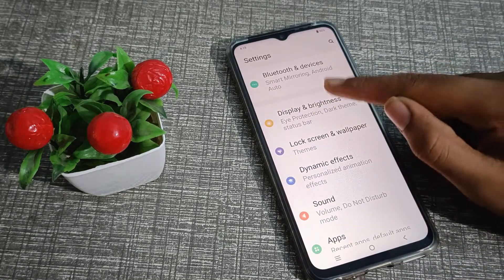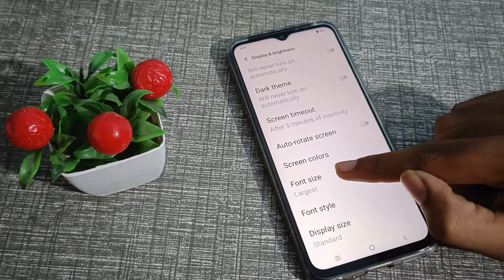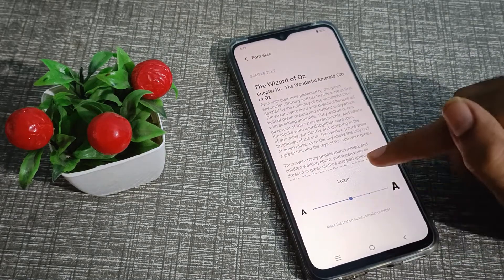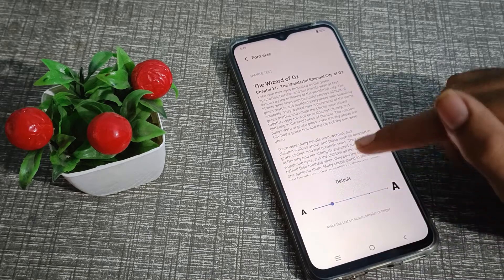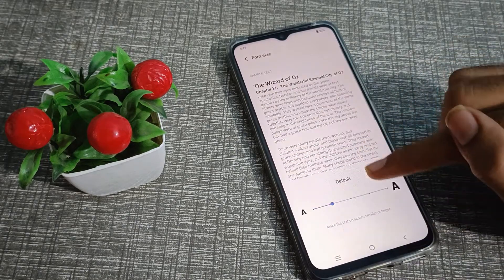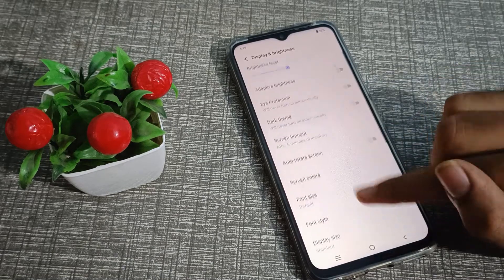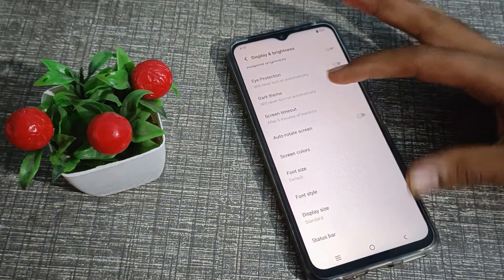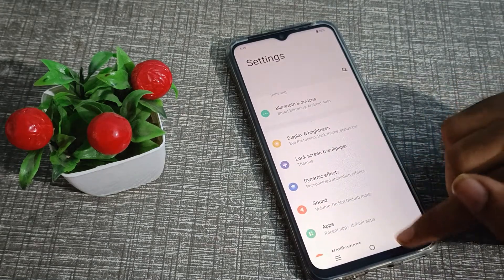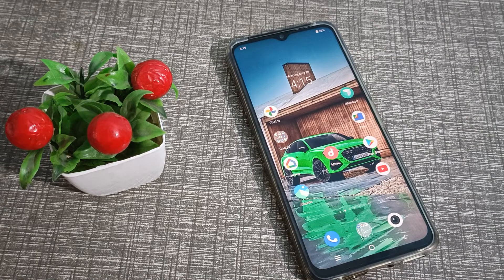Go to Display and Brightness and click on Font Size. You will see options: largest, extra large, large, default, and small size. We will click on default size, and you can see the default font size on the iQOO phone. That's how we customize font size on an iQOO phone.